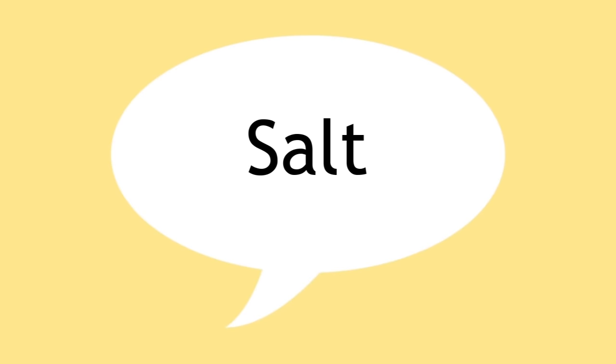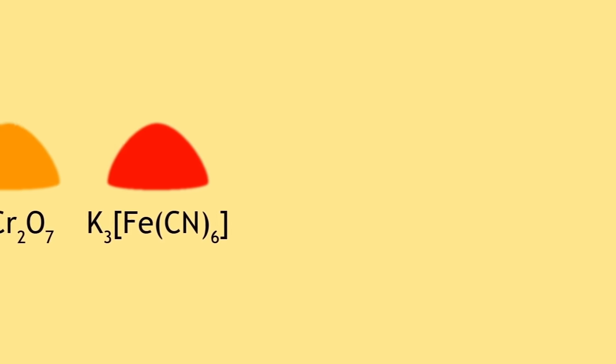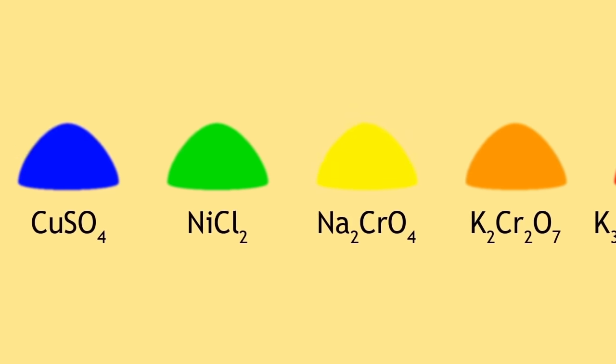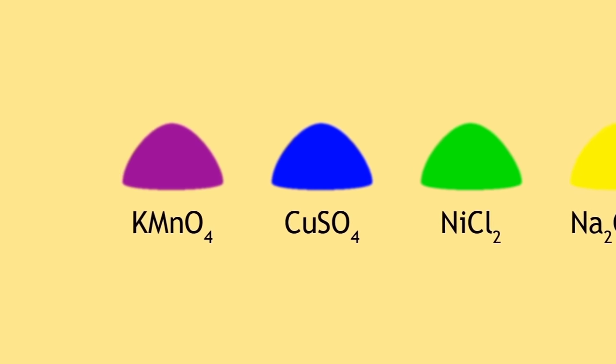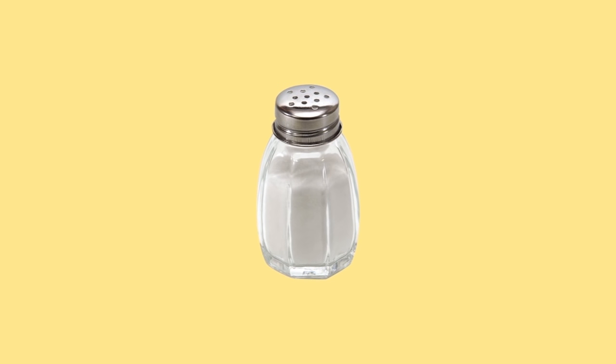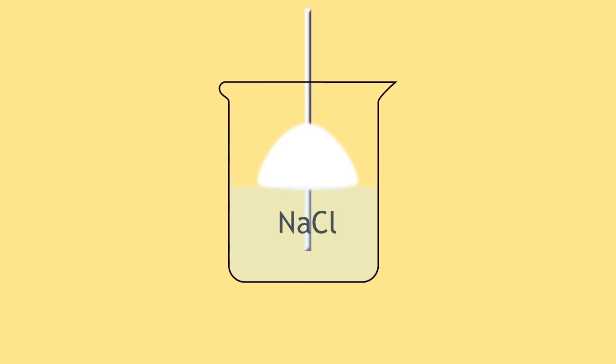When we talk about a salt, we don't just mean regular table salt. We are actually referring to a very wide spectrum of ionic compounds, or compounds made of negative and positive ions. Some of these salts, like table salt, which is sodium chloride, are soluble in water.